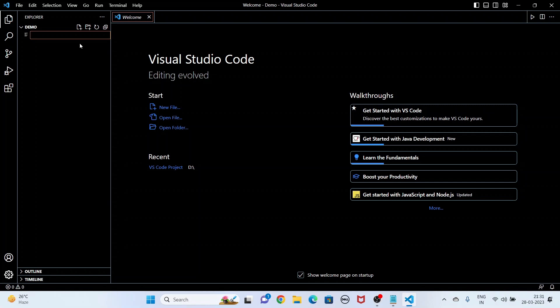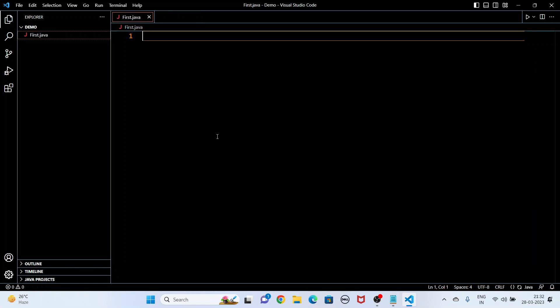I am giving the name of this Java file: 'First.java'. Whenever you write a Java program you have to put the extension '.java', then click here. If you get an error about Java runtime configuration, that means the JDK is not installed in your system. You have to install Java JDK. I have given a link in my description on how to install Java JDK.